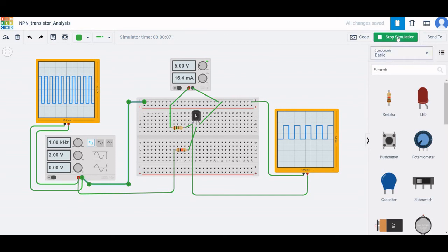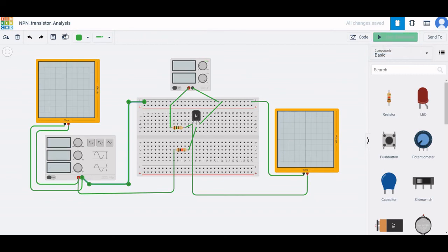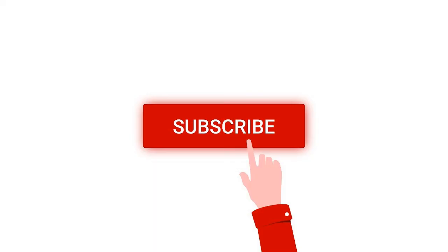Thank you for watching this tutorial. I hope this has helped your learning. Please like, share, and subscribe to my channel.